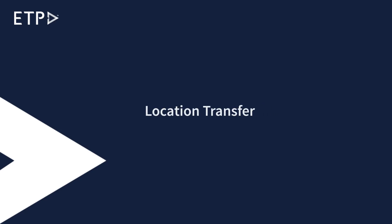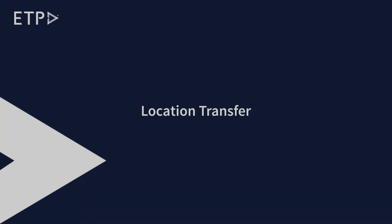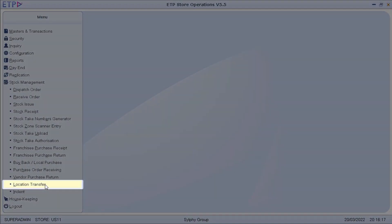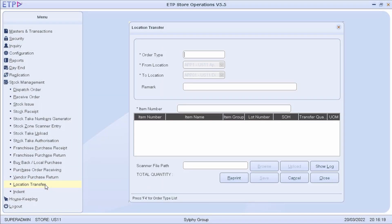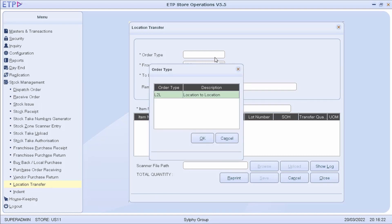Location Transfer. In Location Transfer, we can transfer items from one location to another location within the current store.